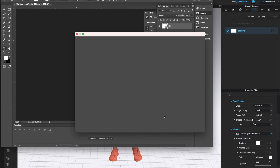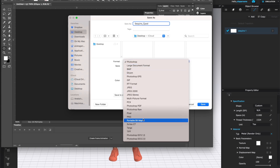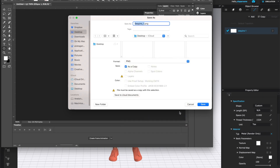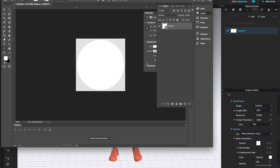I'm going to save this on my desktop just for the purposes of this demo. I'll call this 'sequin one' and choose PNG — that format preserves the transparency of the background. Make sure you're well organized; maybe create a folder with all of your CLO assets and place it there. Click Save, keep it as a large file, and now my sequin is ready.